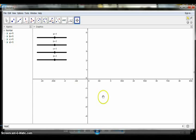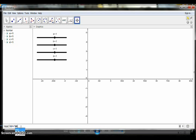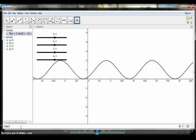Now, to graph the sine function, type F of X is equal to A times sine open parenthesis B times X minus C close parenthesis plus D in the input bar, then press Enter. Note that in GeoGebra, the asterisk symbol stands for multiplication.